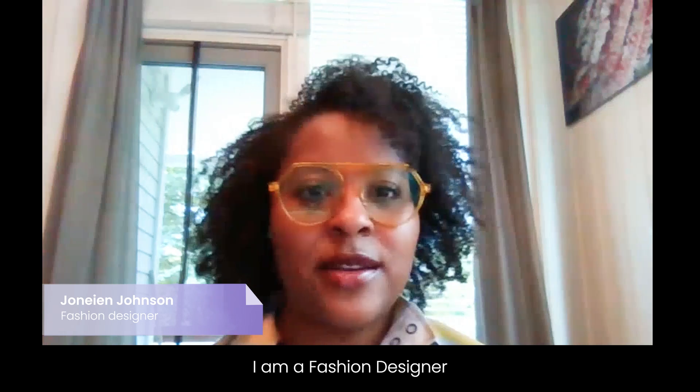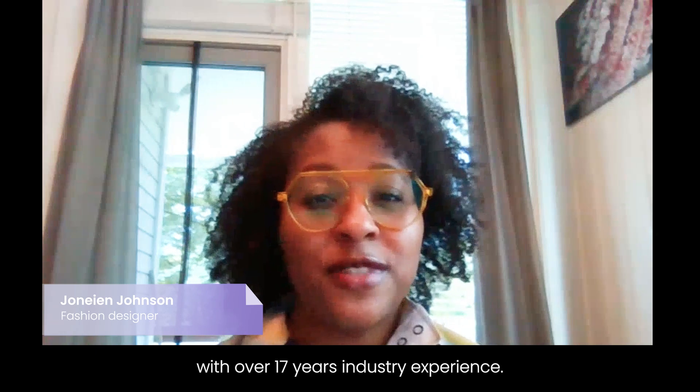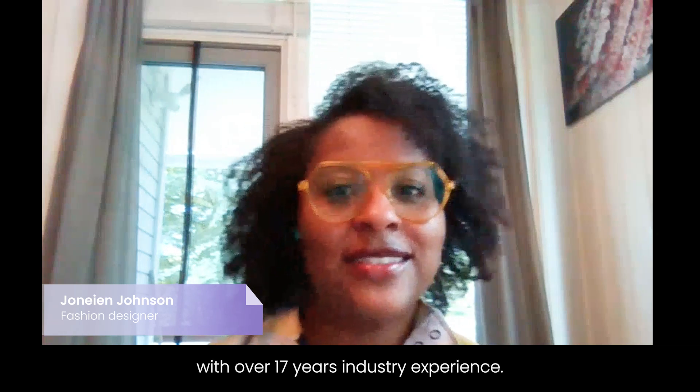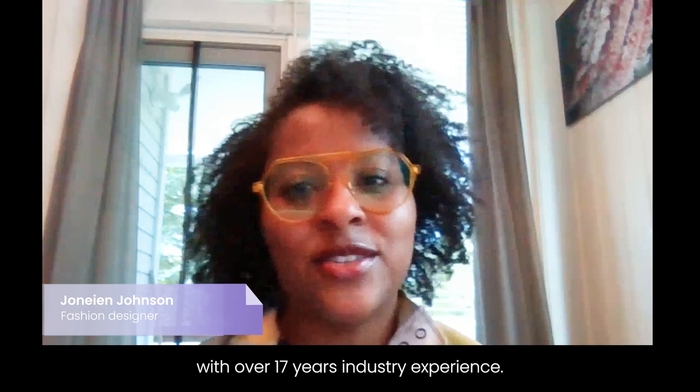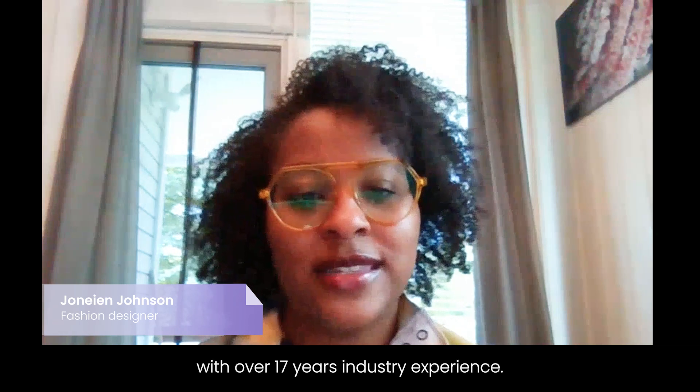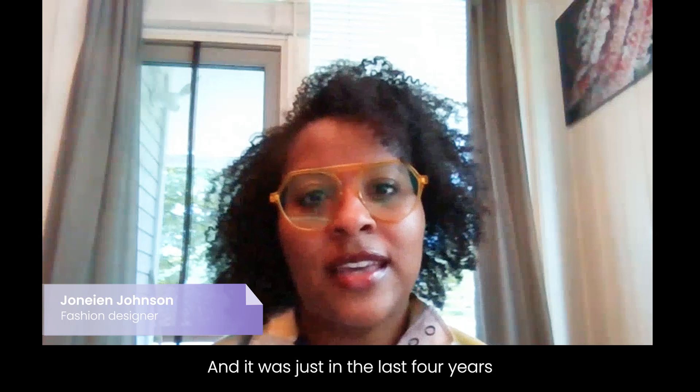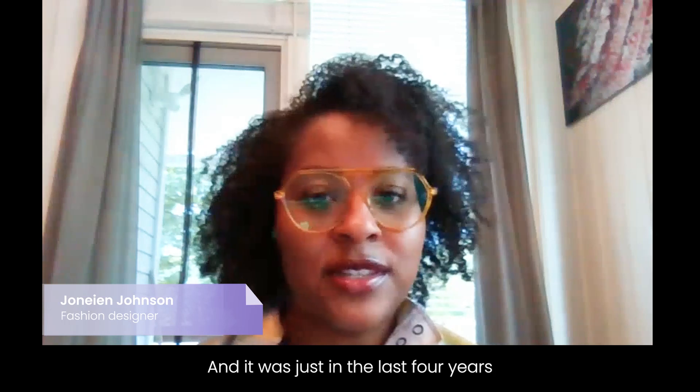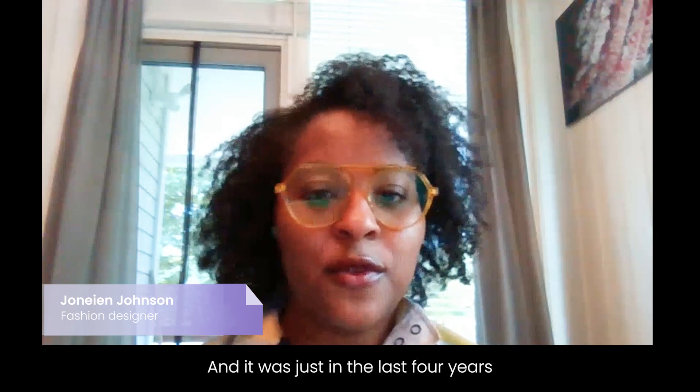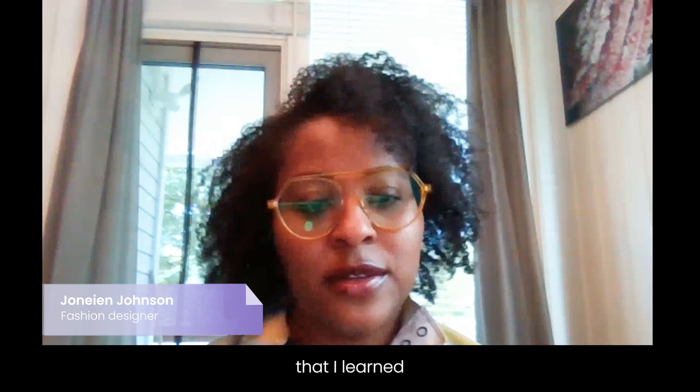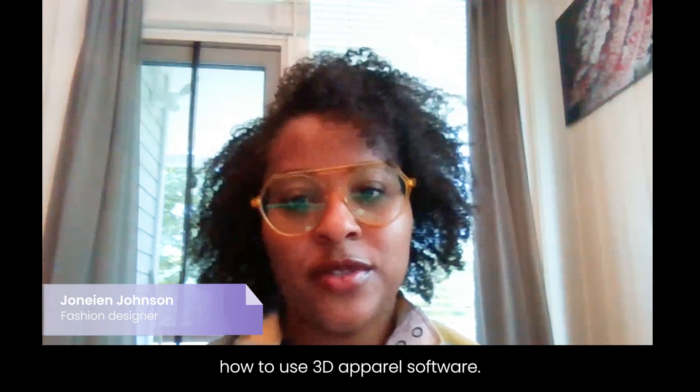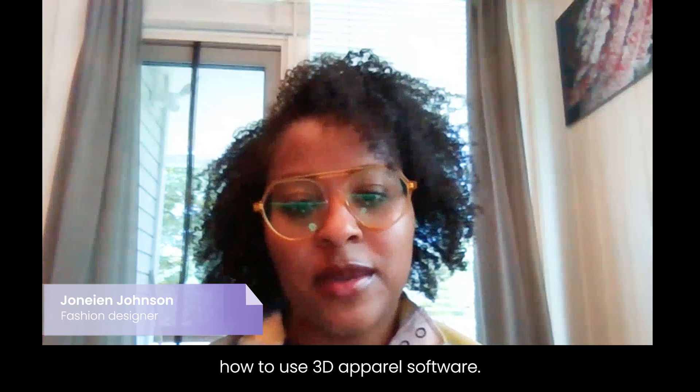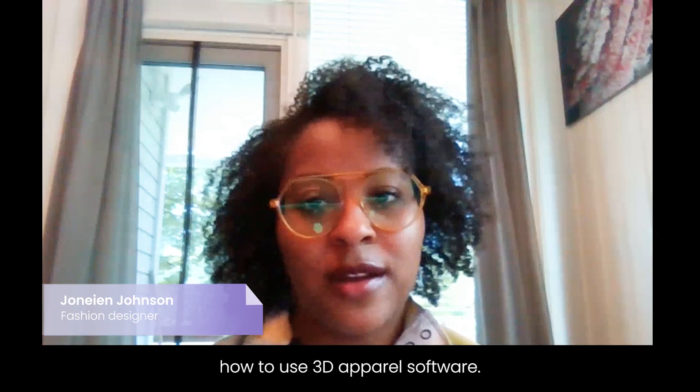I am a fashion designer with over 17 years industry experience and it was just in the last four years that I learned how to use 3D apparel software.